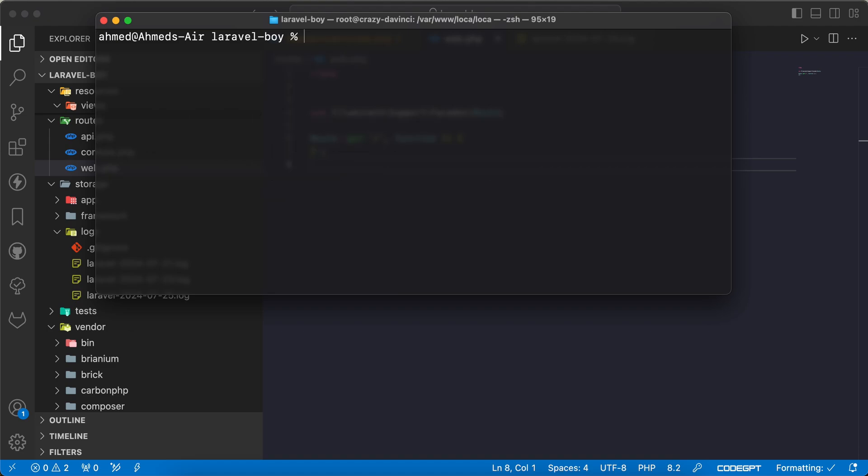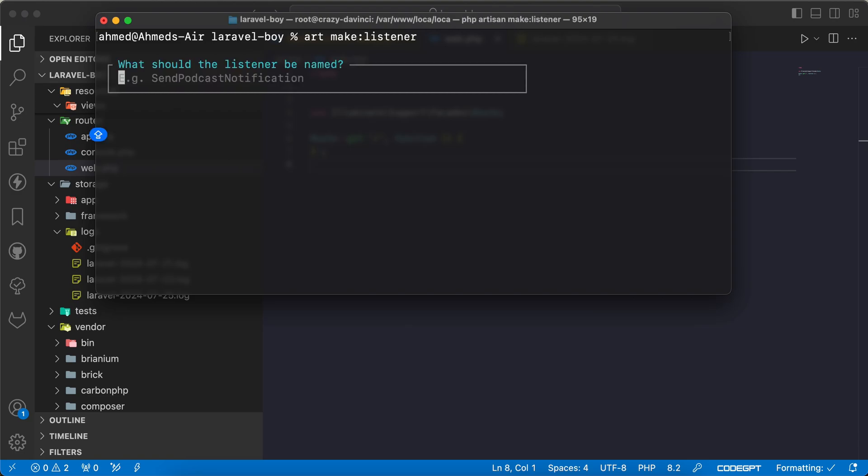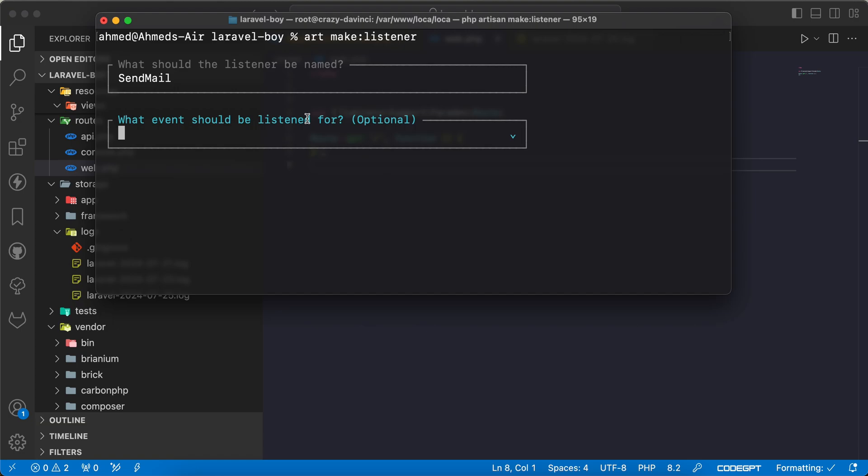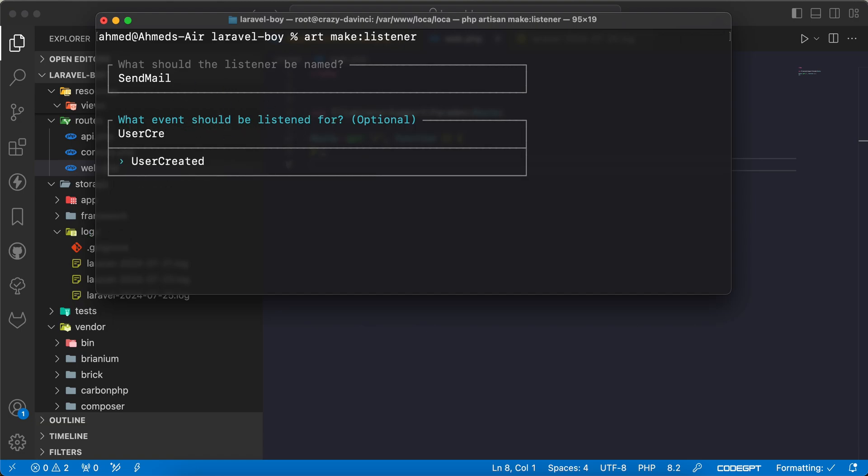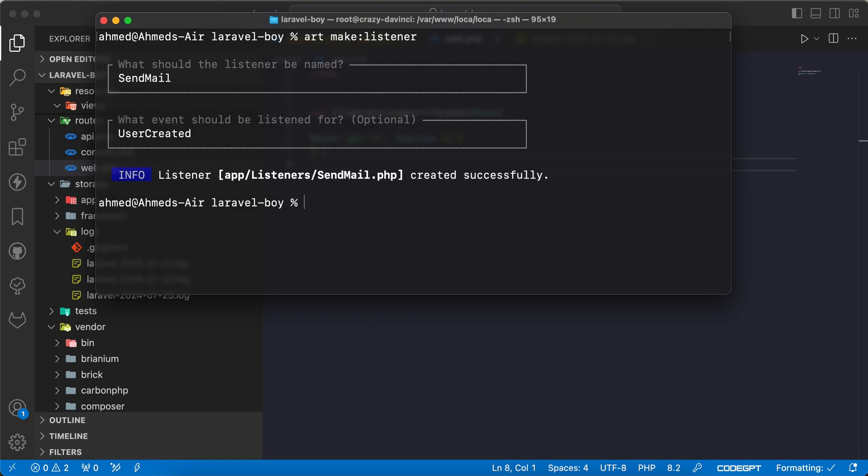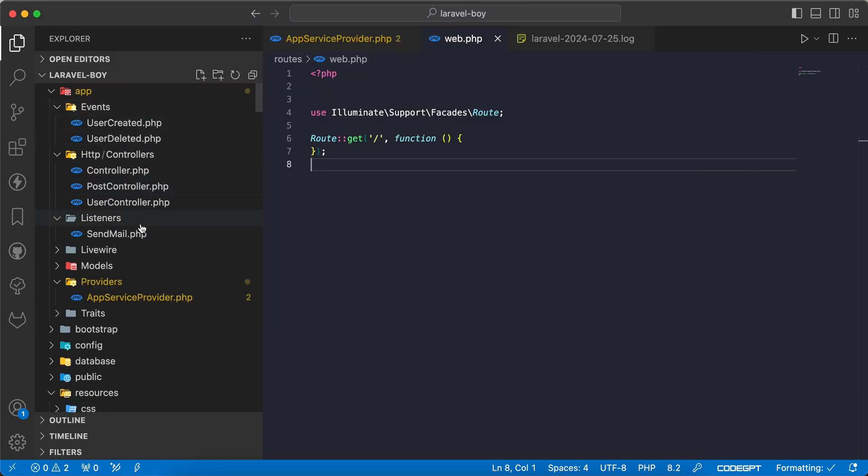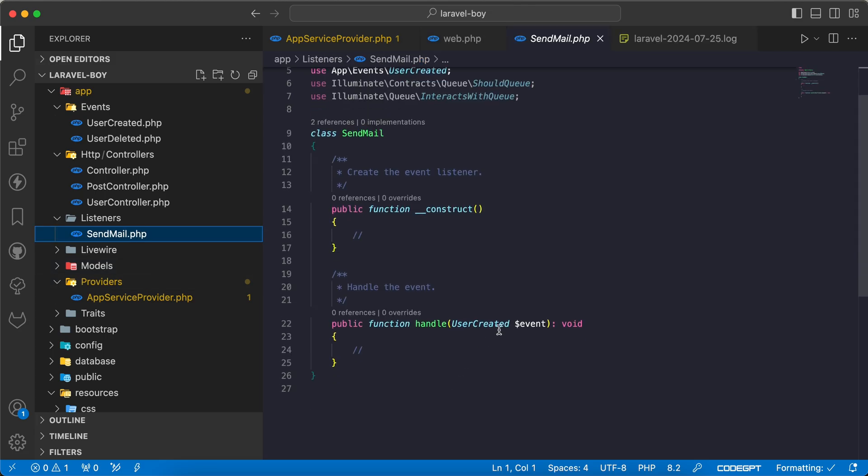I will say php artisan make listener and I want to call it, for example, SendMail. It will listen for the UserCreated event. Let's open our SendMail listener here in Events > Listeners.